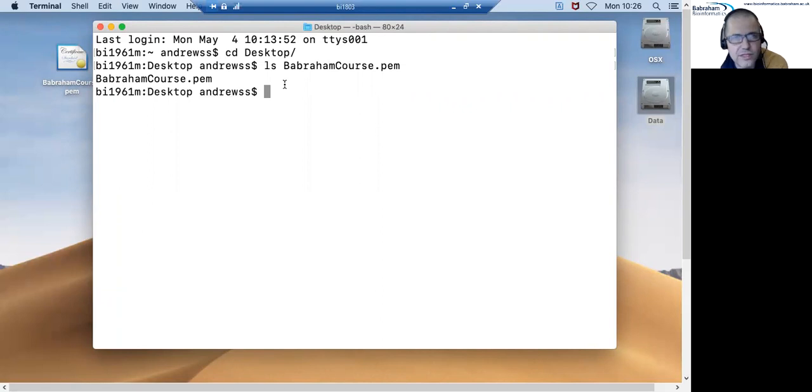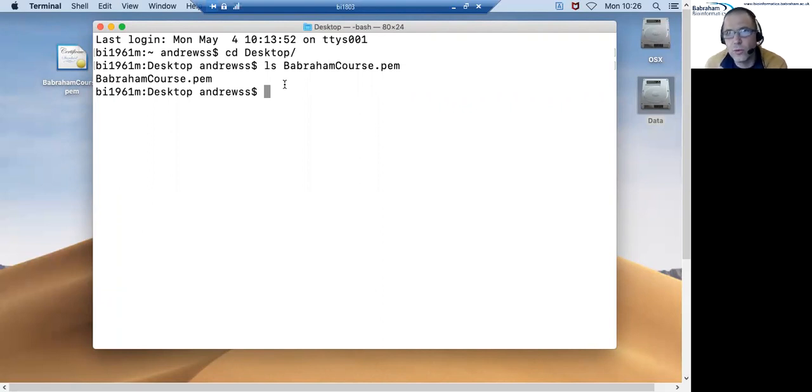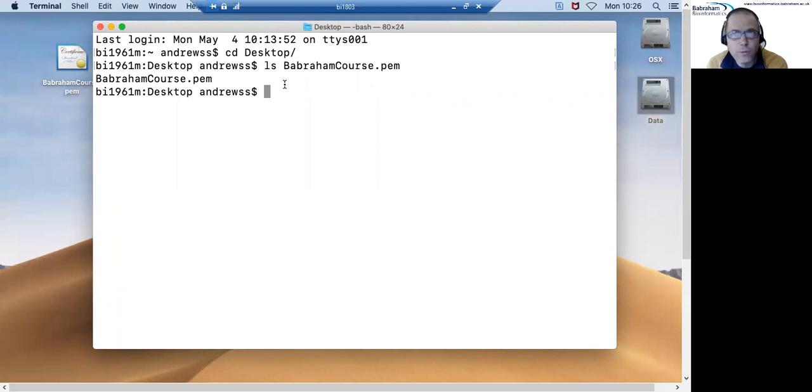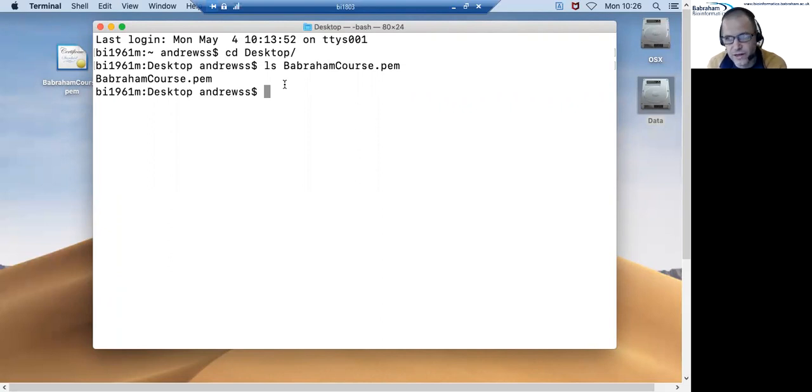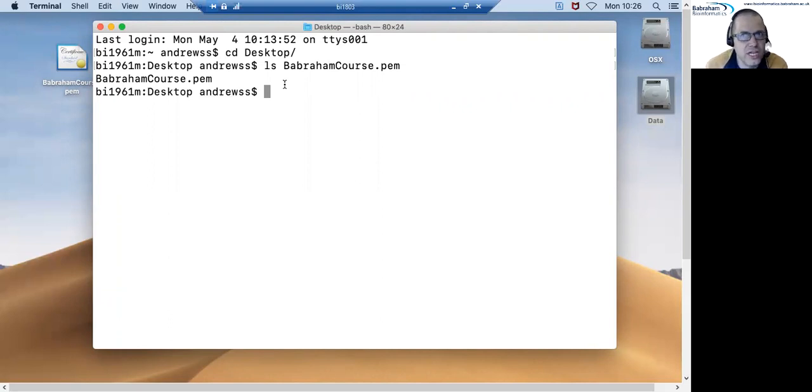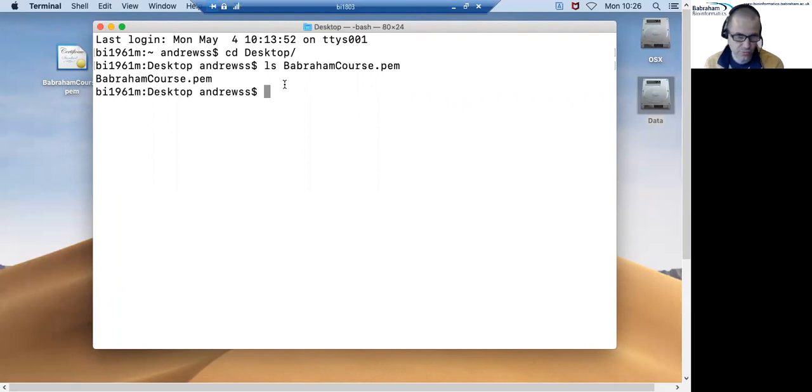So before it uses it, it checks the permissions on the file to check that you are the only person who can read it and that probably won't be set correctly when you get the file out of the zip file initially. So before we can use this we need to change the permissions on the file so that only we can read it.